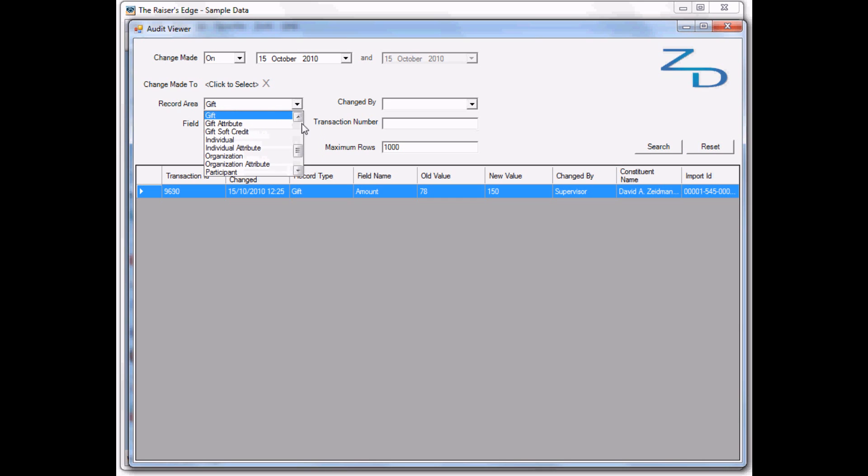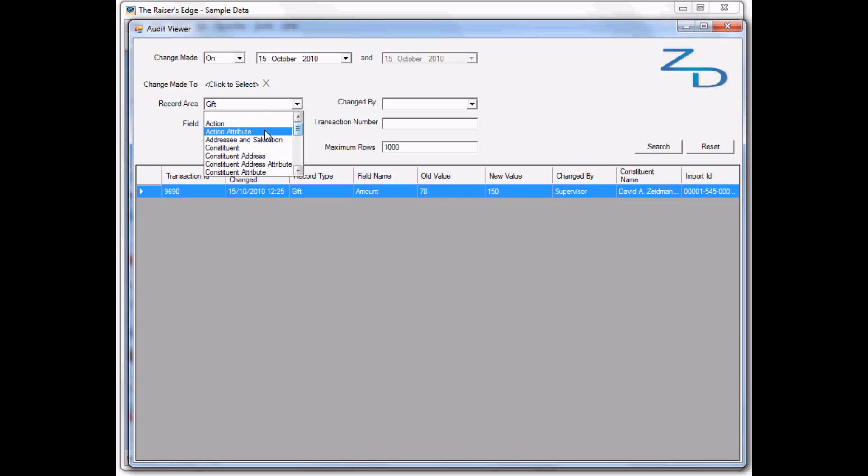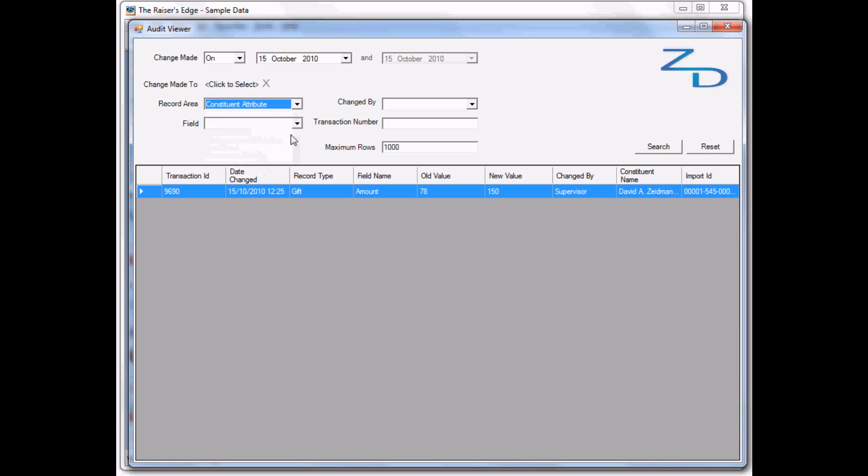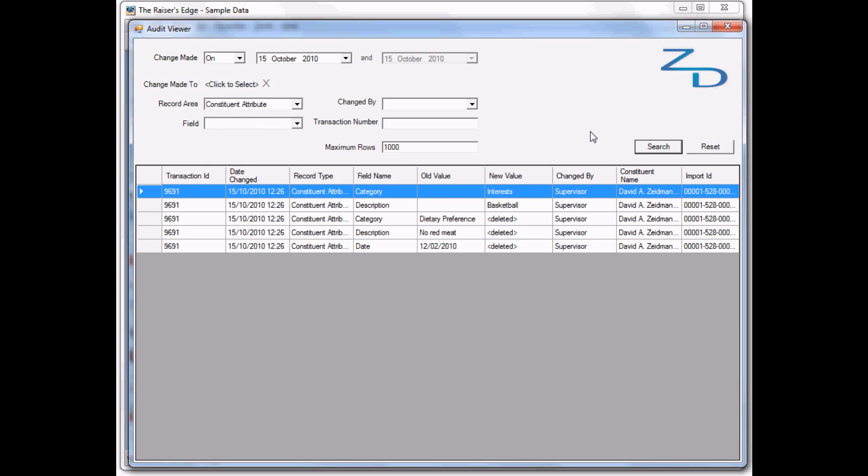Let's look at some other areas, like attributes. Here we see the attributes that were deleted and the interest attribute that we added.